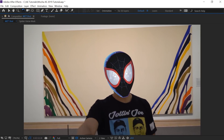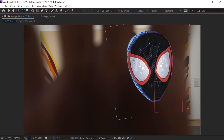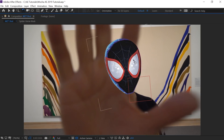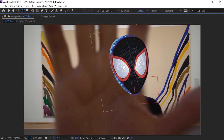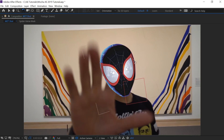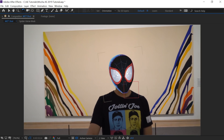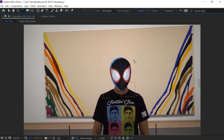There you go. In this section we would need to do some rotoscoping on my fingers and put them on top of the mask. I'm going to show you that and the spider-verse look in the next section. We're going to go back to After Effects 2018 where I have most of my plugins.